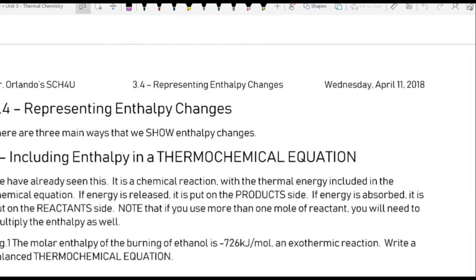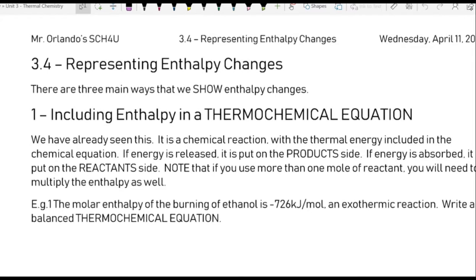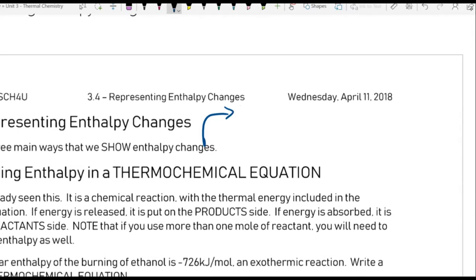That's today's note — Lesson 3.4, Representing Enthalpy Changes — and the three main ways that we show changes in enthalpy. First and foremost, it's important to remember that when we talk about enthalpy, we're talking about two possible changes: we could have endothermic reactions, and we could have exothermic reactions.